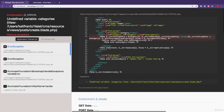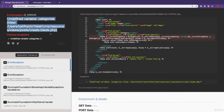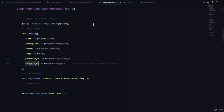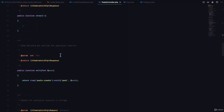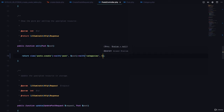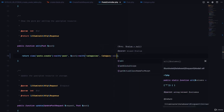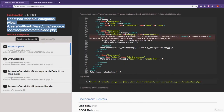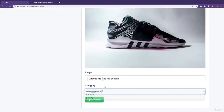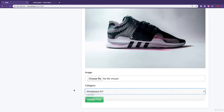Clicking edit gives us an undefined variable 'categories' error because the edit method also needs to pass categories to the view. So in the edit method, alongside passing the post, we also add categories using Category::all(). Refreshing now shows the list of categories in the edit form.